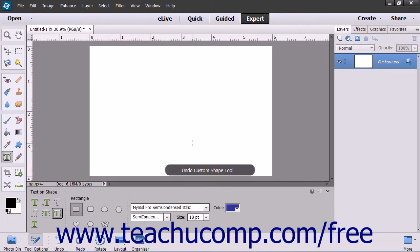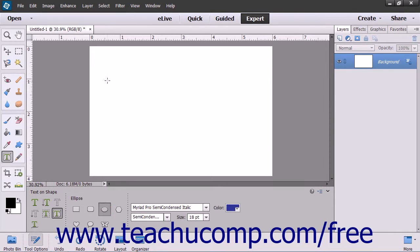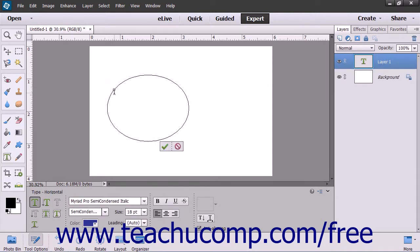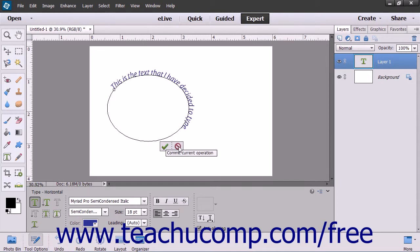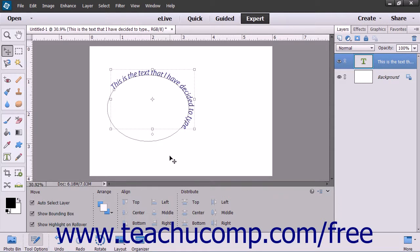Also note that you can use this tool to draw shapes to which you can add text by making a shape selection within the tool options bar when this tool is selected. Then click and drag within the image to draw the selected shape. Then add text to the shape as normal by clicking on the line of the shape at the place where you want to start adding text. Type the text you want to add, and then click the green checkmark to accept the text, or cancel to discard it. The text will then be added to the shape within a new type layer that is created.